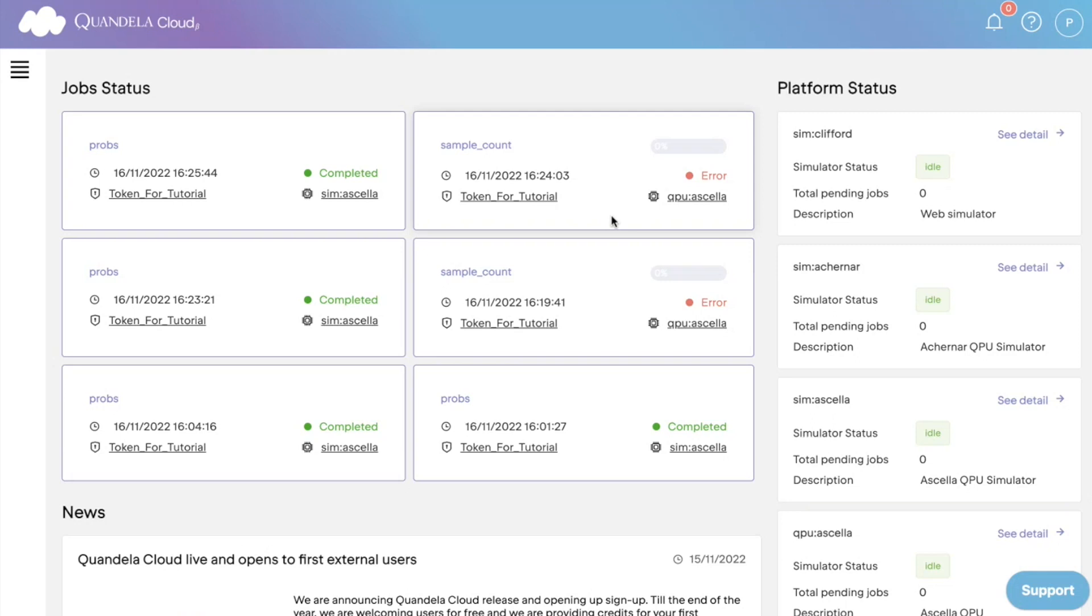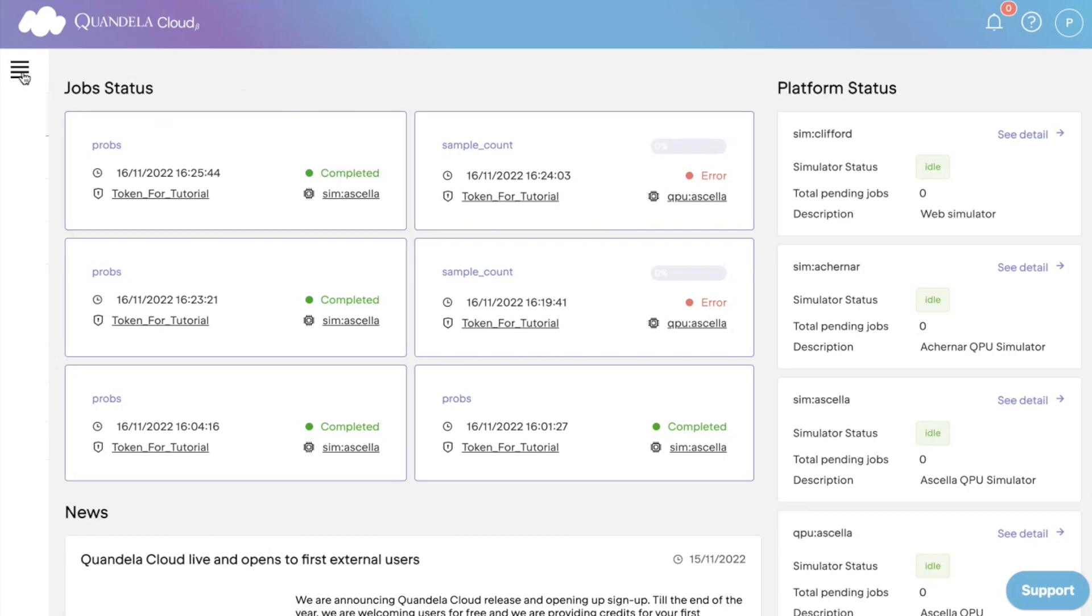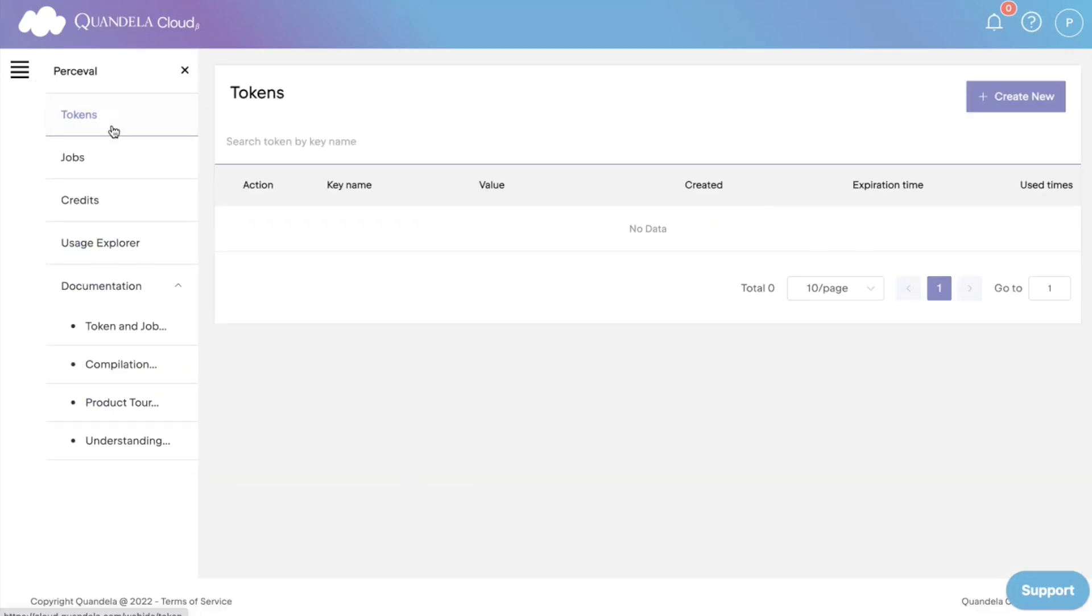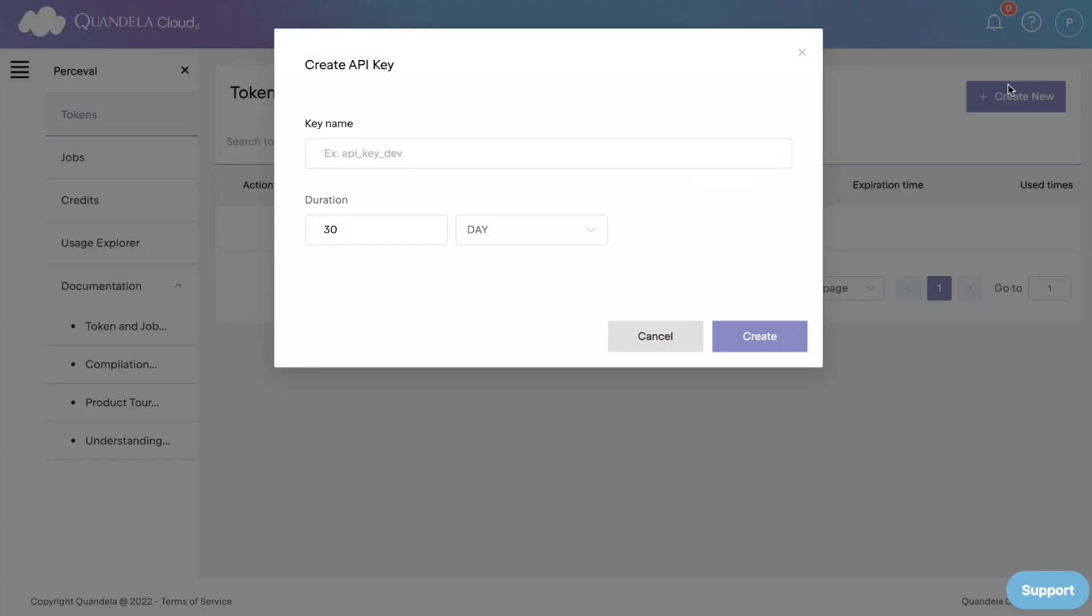So first, connect to your Quandela Cloud personal space using your login credentials. That will bring you to this page. You can then simply open the left panel here and select tokens. You press create new to make a new token. You should give a suitable name to your token to help identify it. I'm going to call my token Cloud Test.